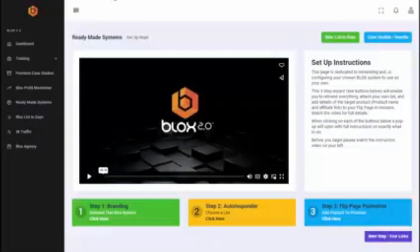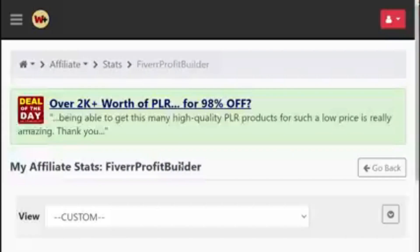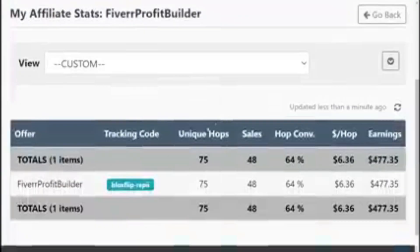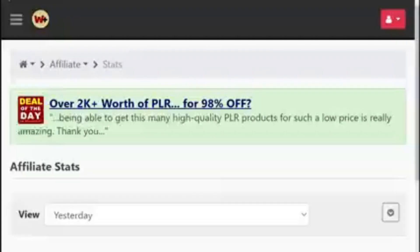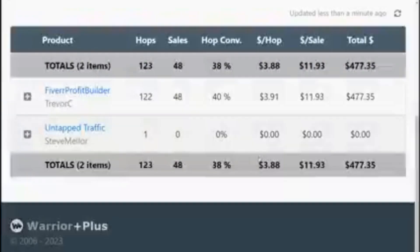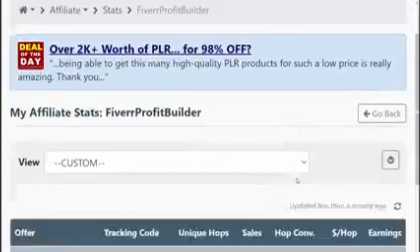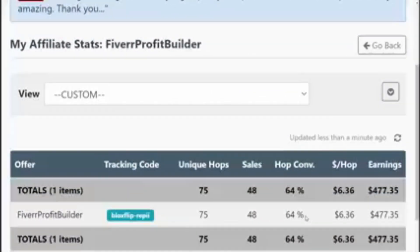And then if I go back to warrior plus and click here you can see the tracking ID, so you can see blocks flip, repi. So 48 sales, it says 64 percent here, let's have a look, okay so it says 40 percent here, 64 percent here, either way great conversions.